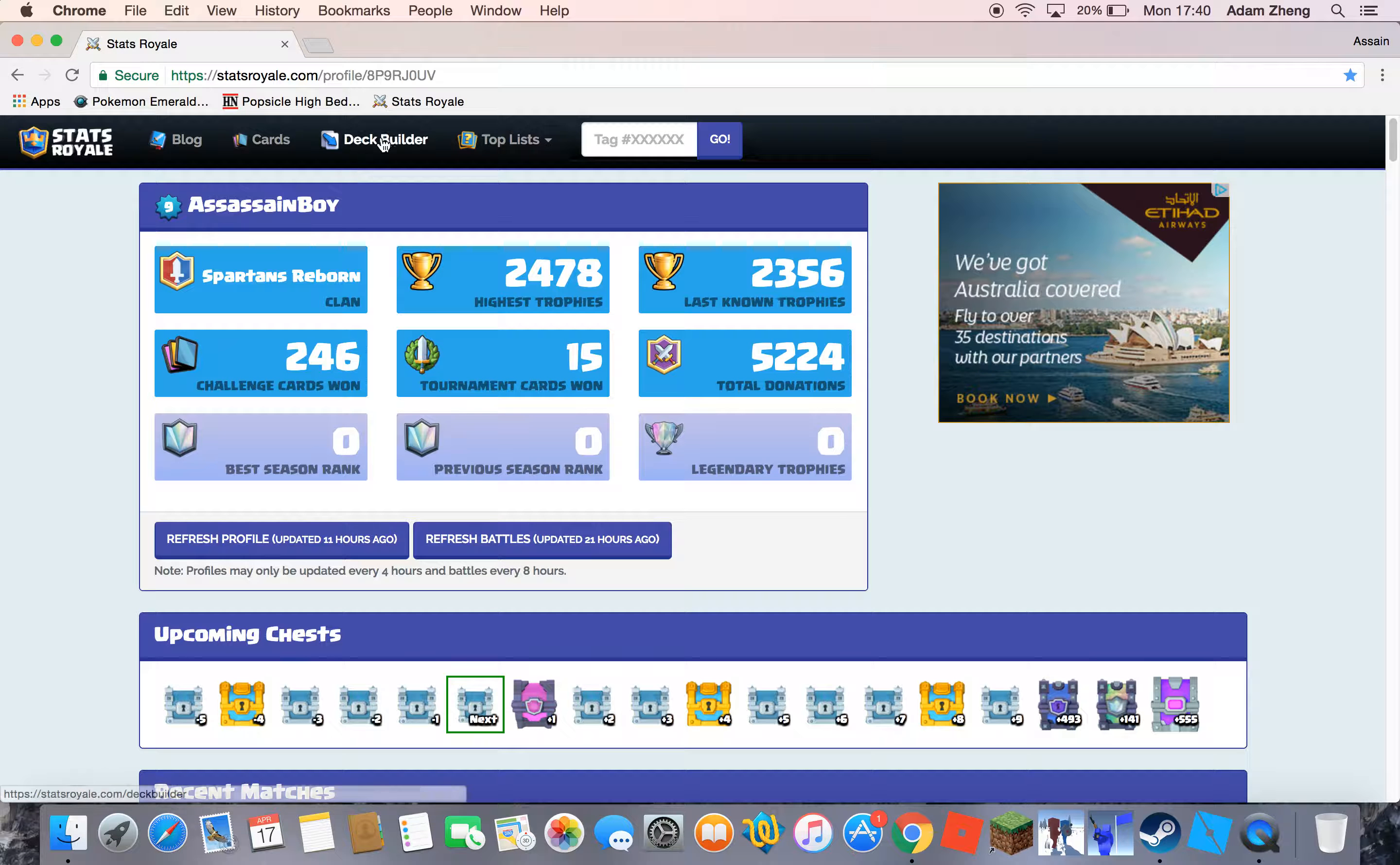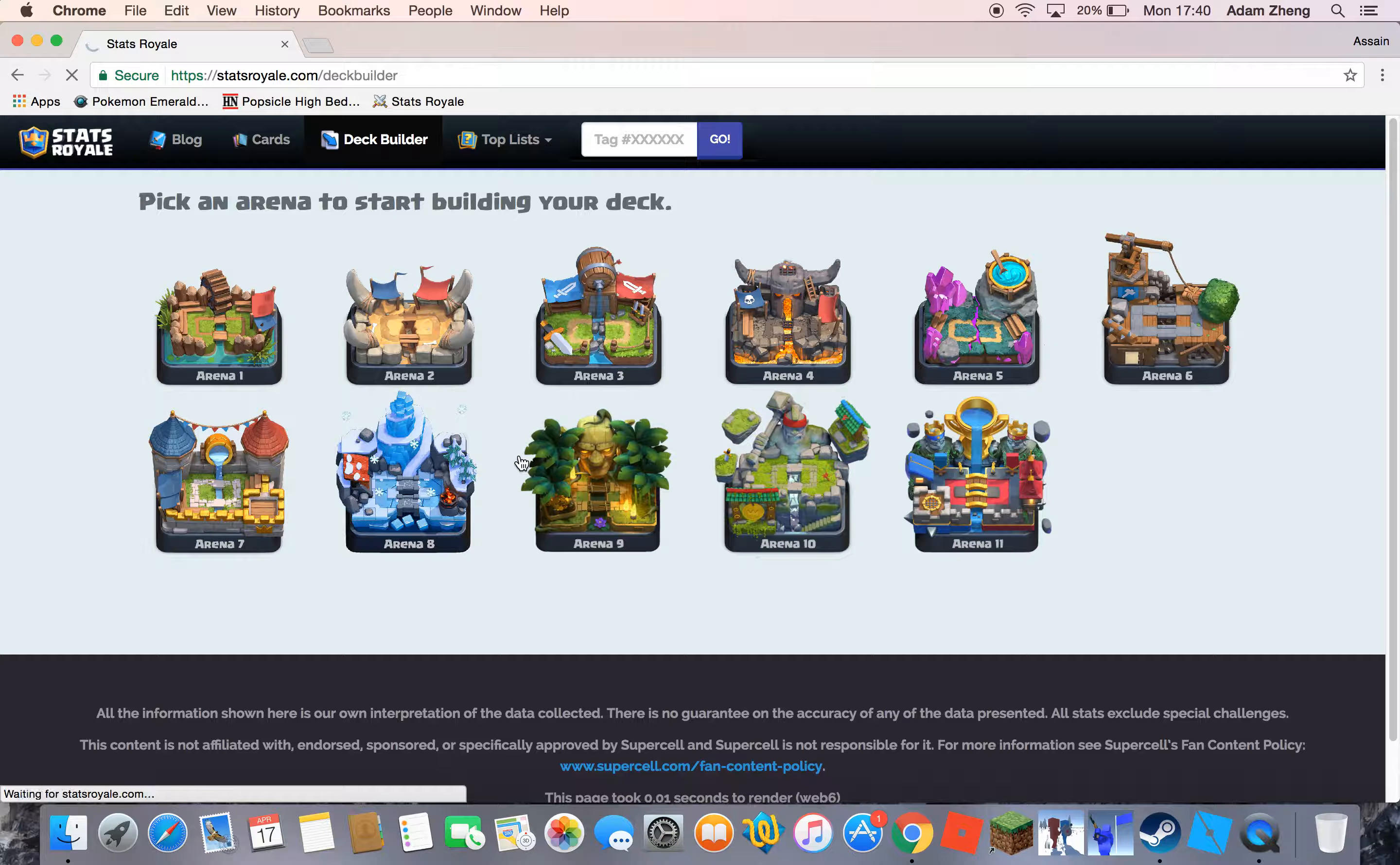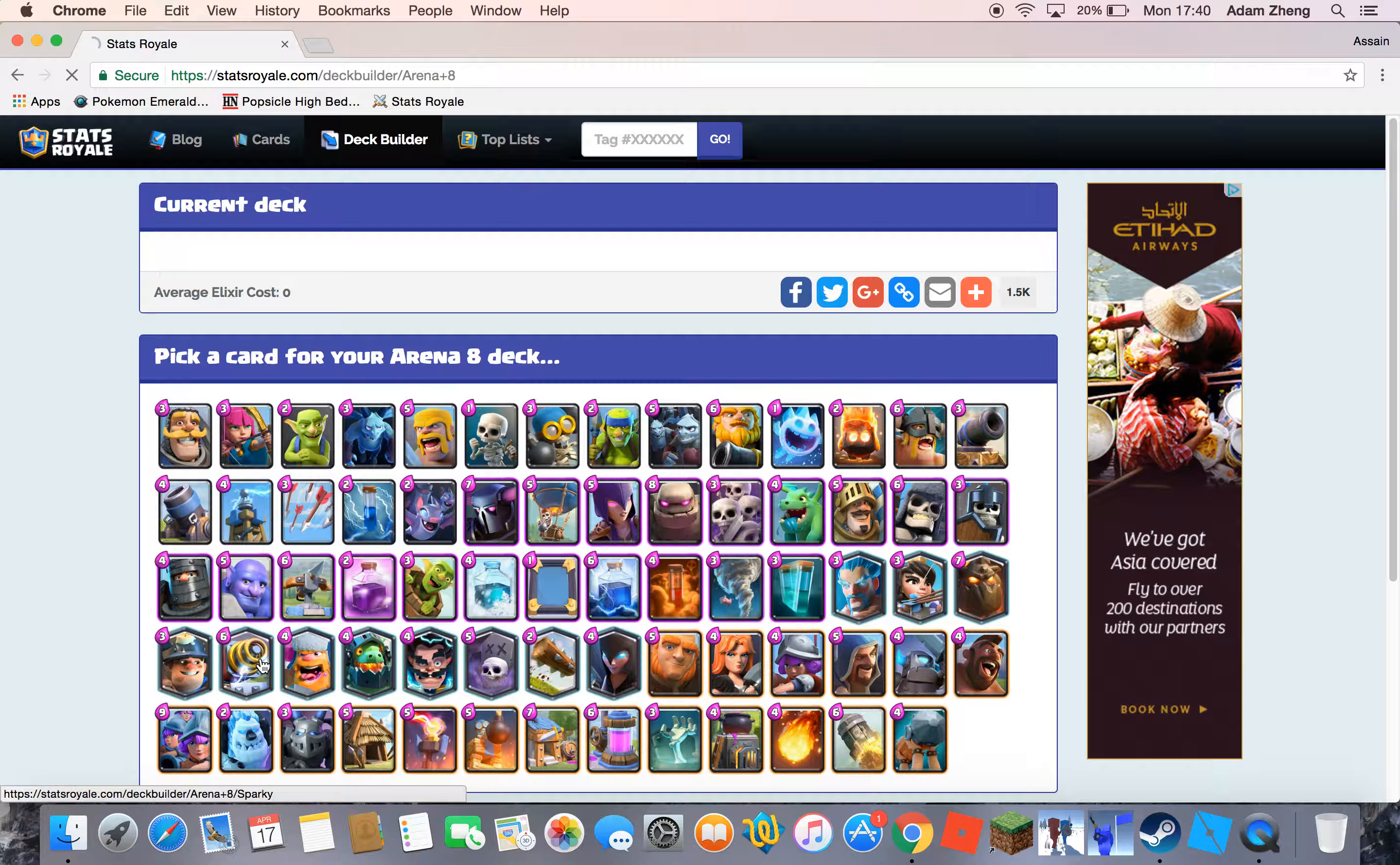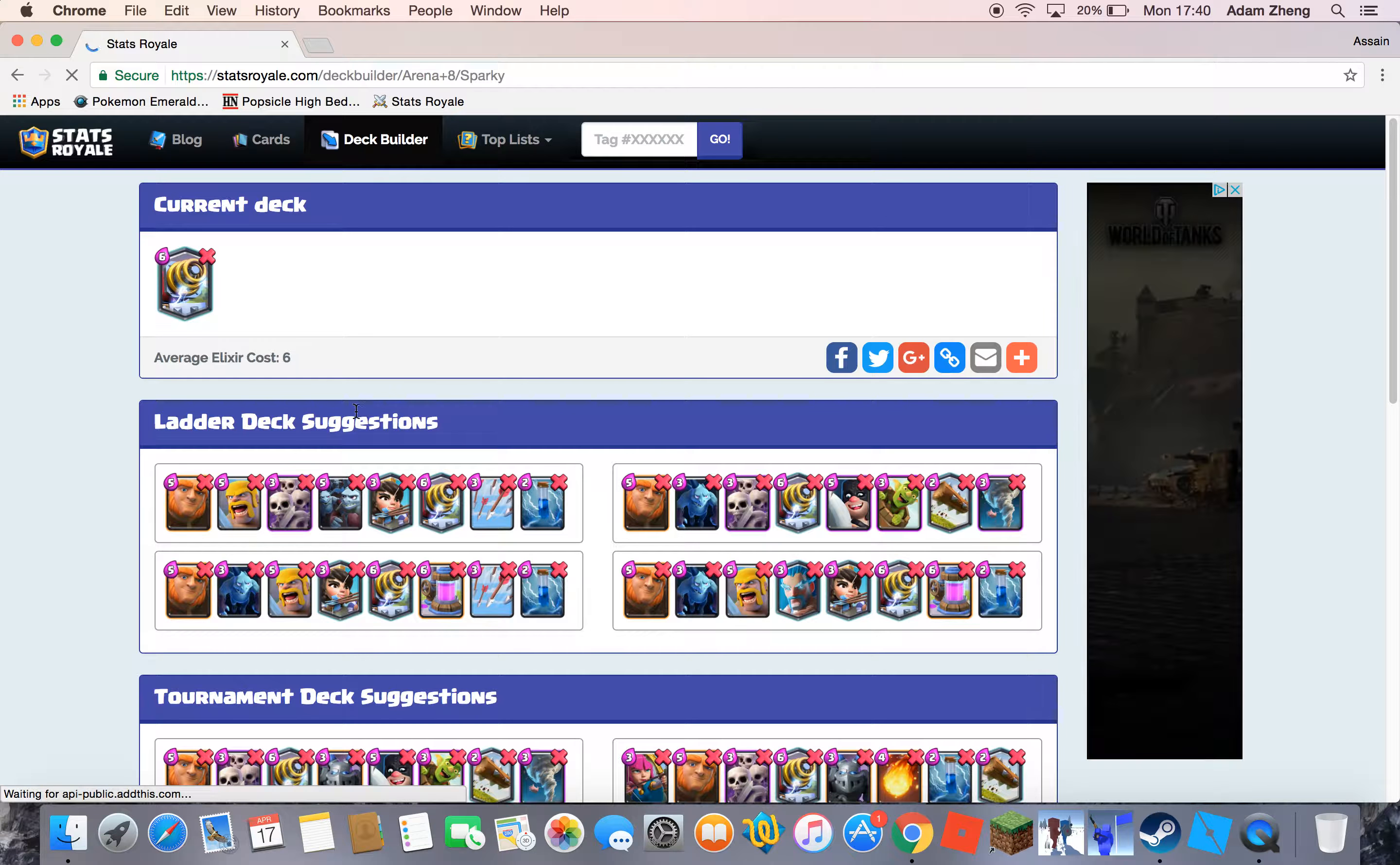So what do I do? I want to go to the deck builder and I want to see if my wifi is any slower. Yeah, so I'm going to pick my frozen peak. If you didn't know, I mean frozen peak. So I just got the sparky recently. I'm going to use the sparky. Come on, could you go any slower?